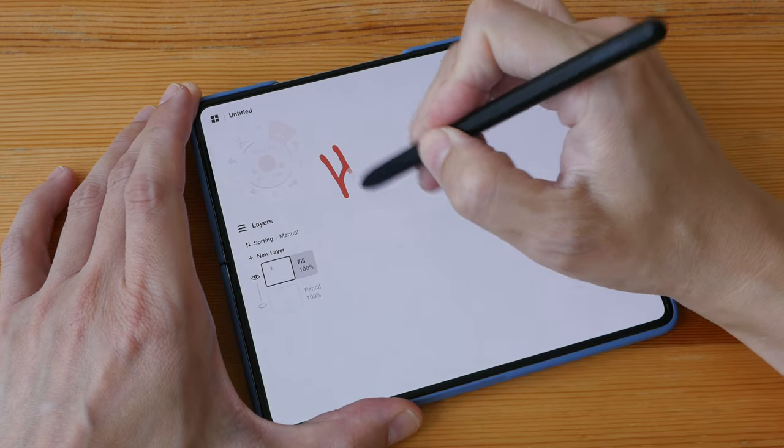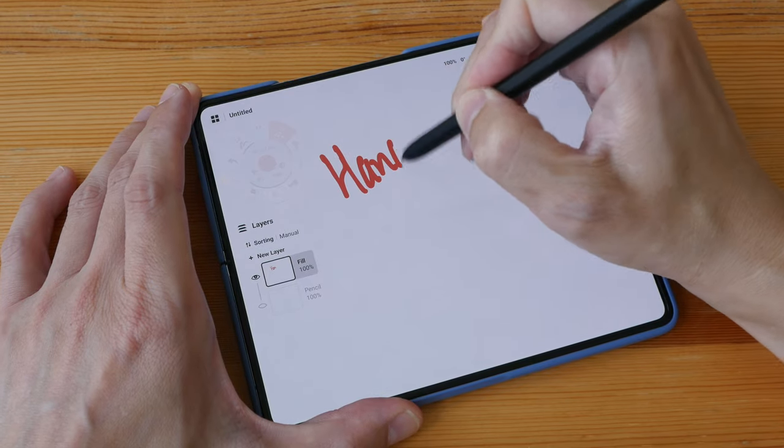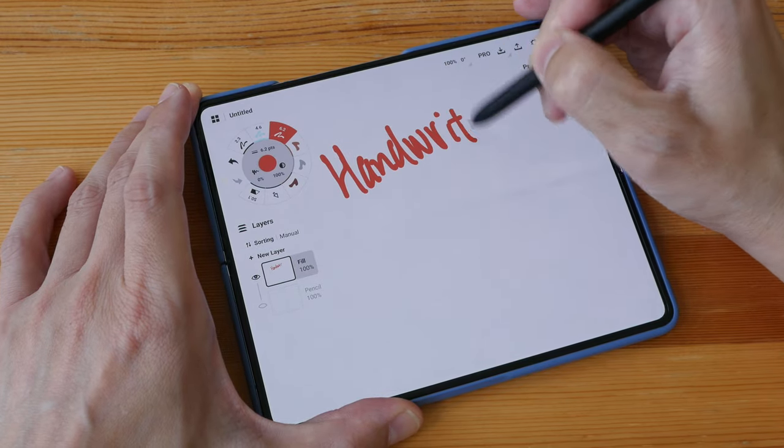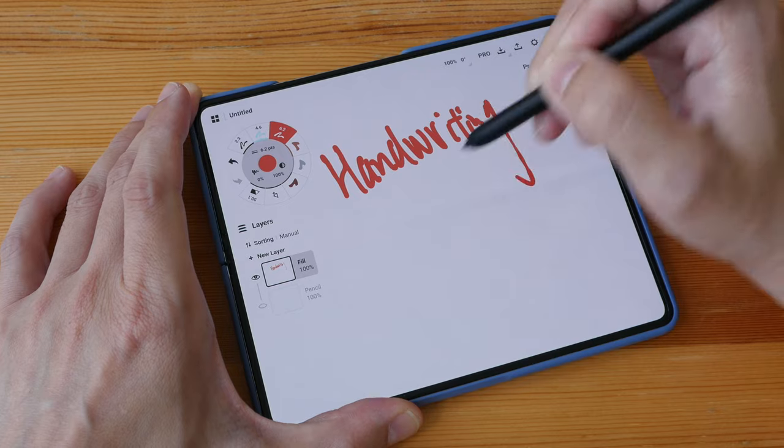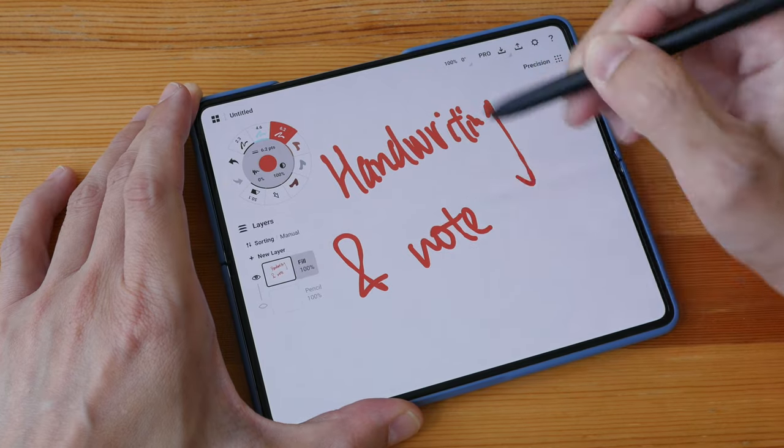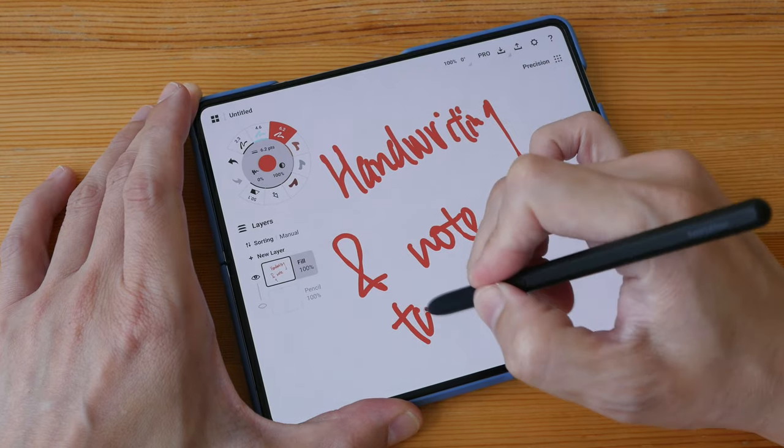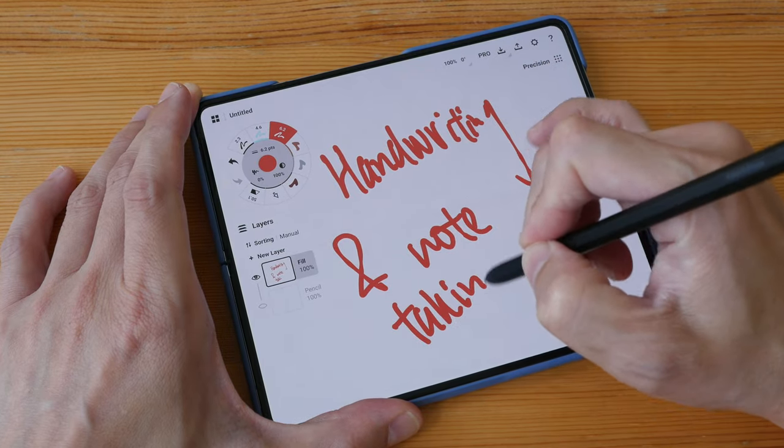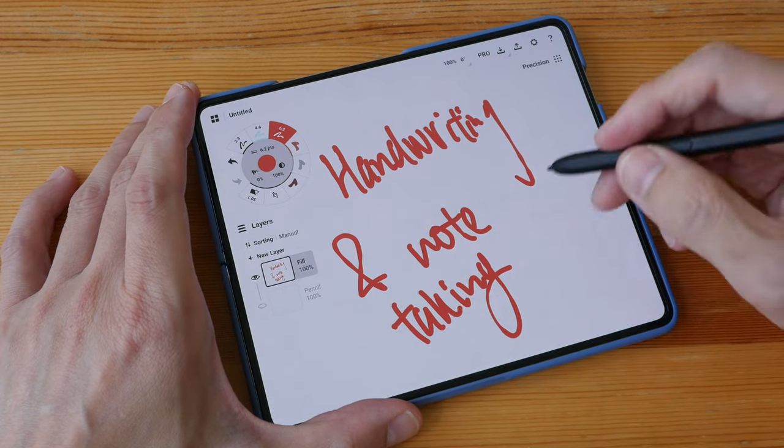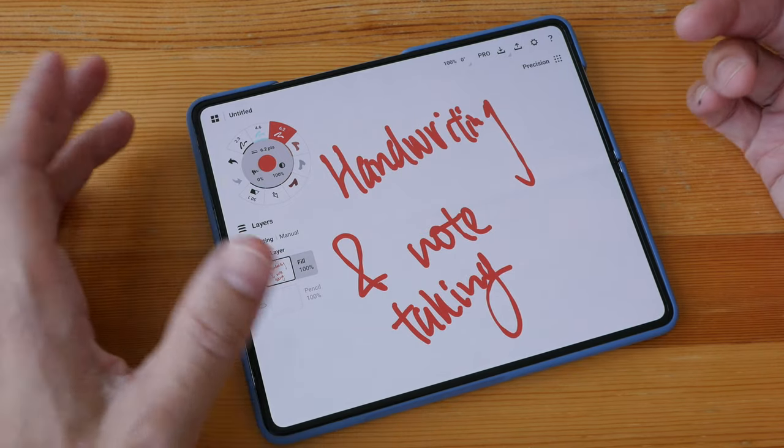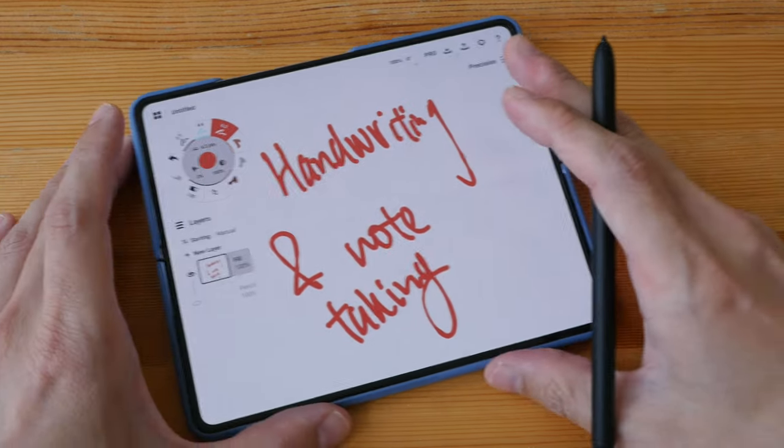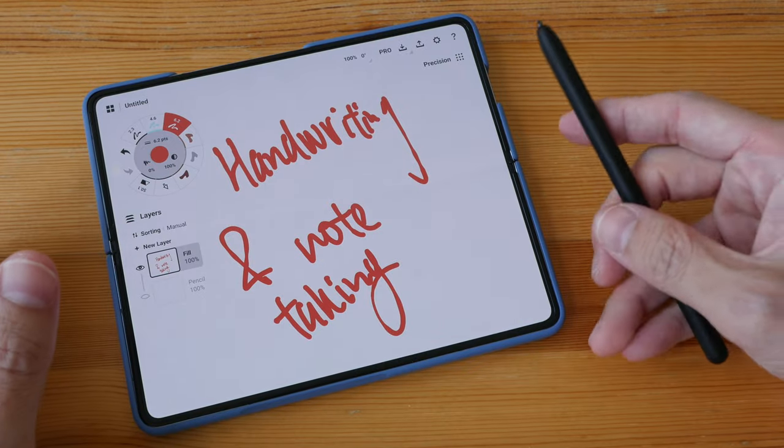Hey everyone, Till here. In this video I want to show you the handwriting and note-taking performance of the Samsung Z Fold 5. The first thing you need to know is this phone does not come with the pen.